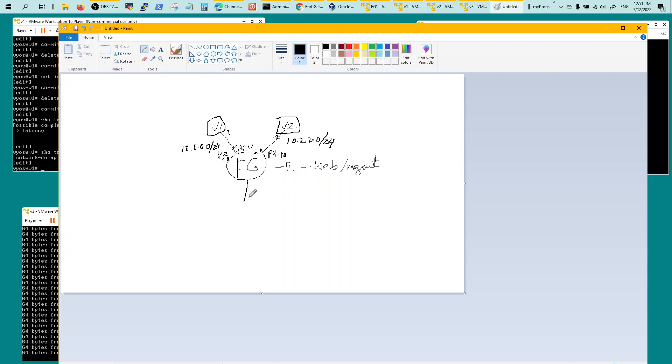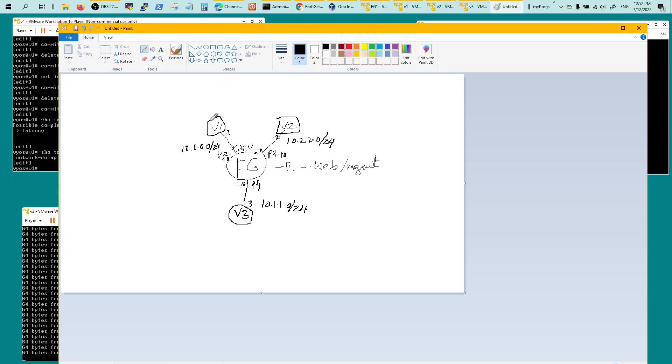And on this guy on port 4, I've got VIOS 3 and he's on segment 10.1.1, .10 and .1.3. And I have a loopback with address 123.1.1.1.